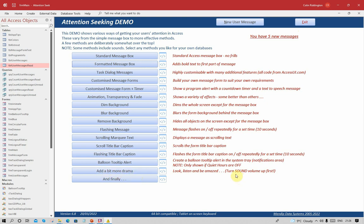There is another item here which I'm not going to cover: add a bit more drama. That includes sound effects, display effects, and it also shows you some of the information you can get from any user's computer without any effort at all. But I'm not going to do that. I'll leave you to download the app if you wish to do so, and you can look at that in your own time.